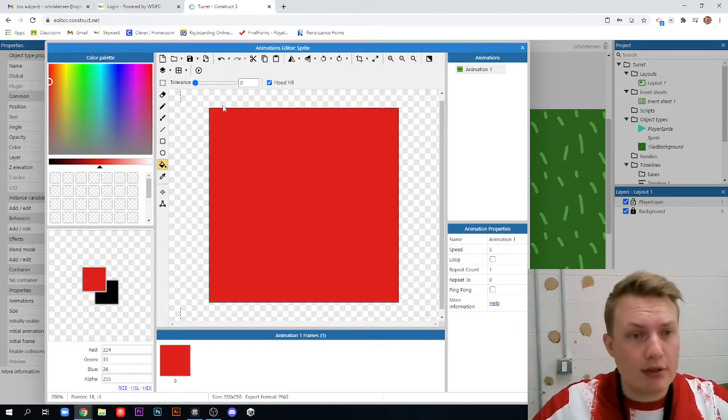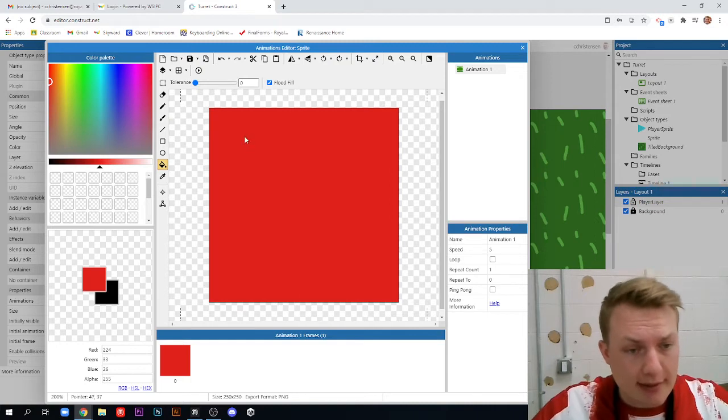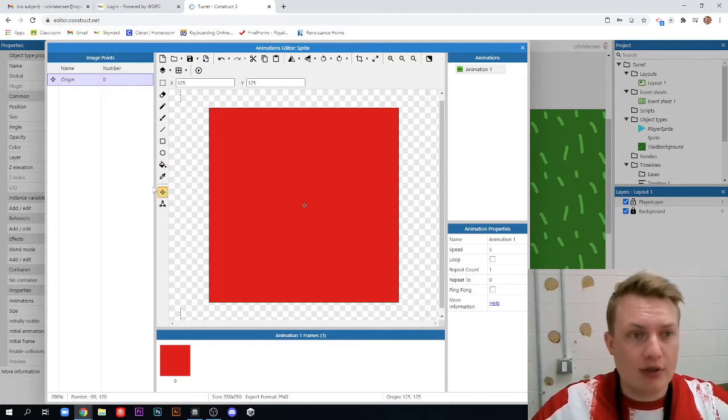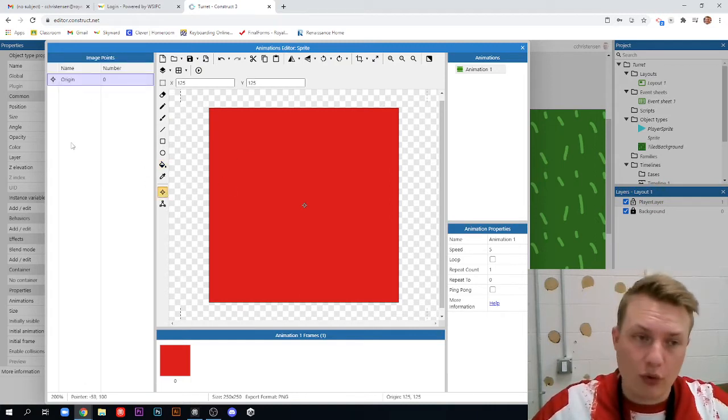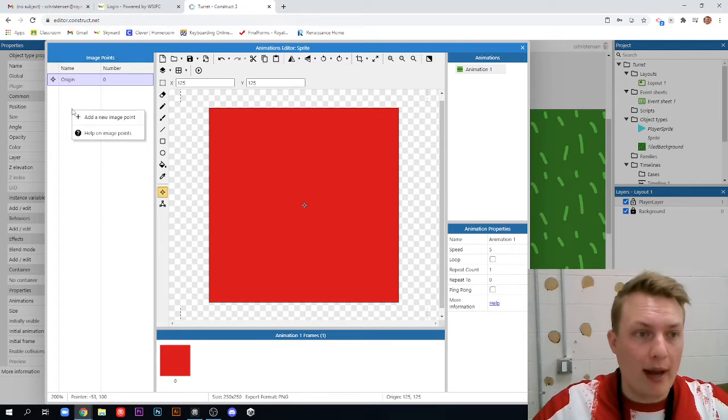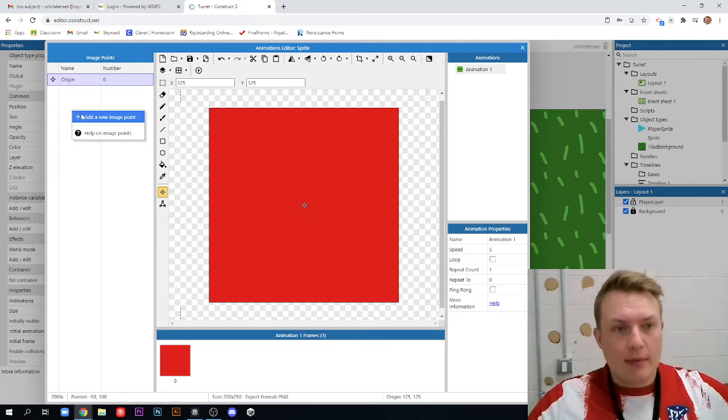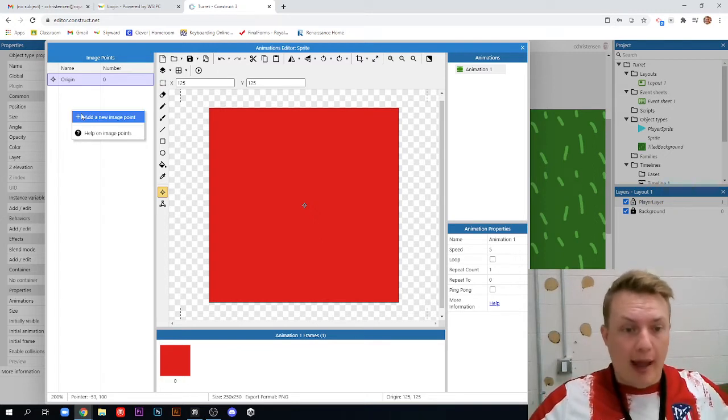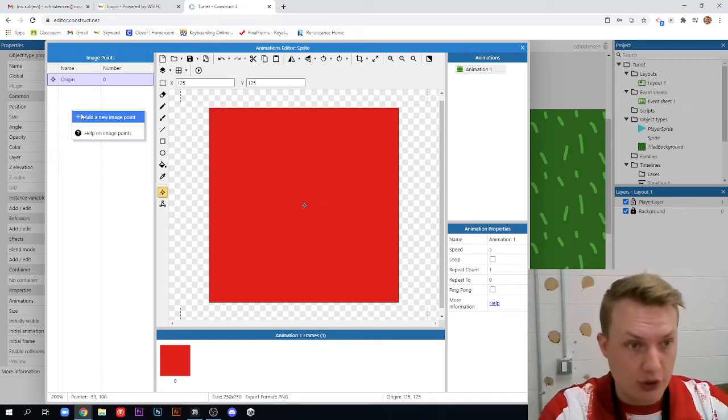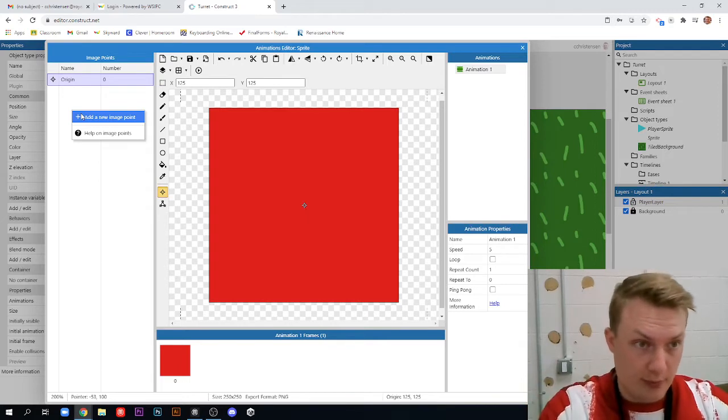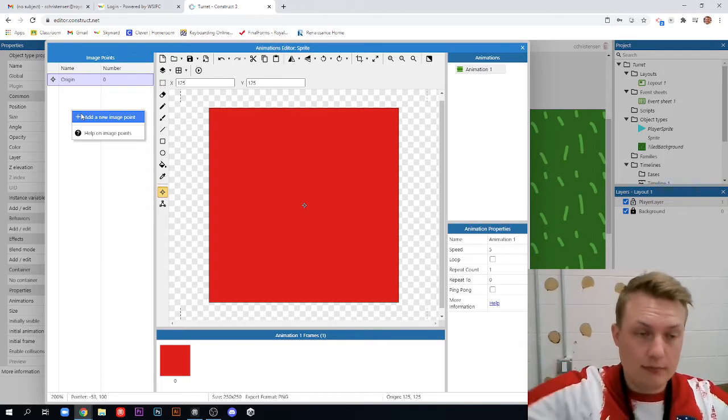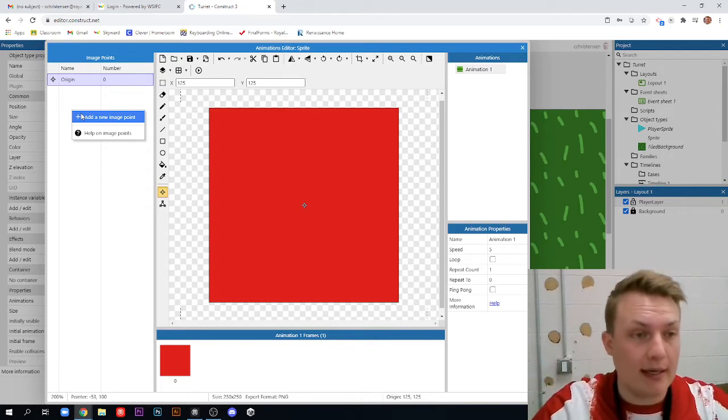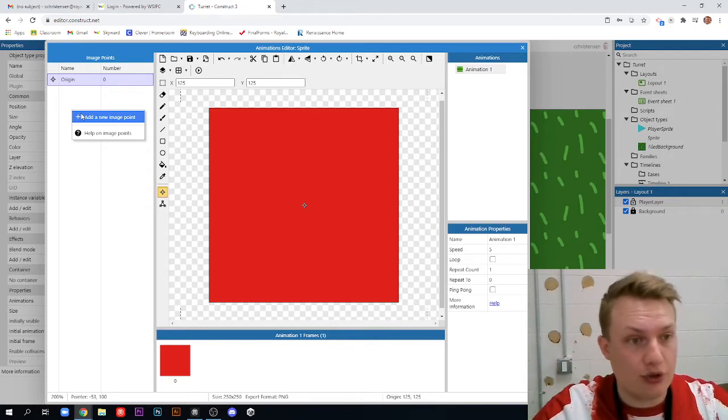There's one little change we want to make to this, and that is this origin point. We actually don't want to change the origin point, but we want to add a new image point because part of what happens with the turret is it will shoot some sort of a projectile at our player character. So we need to give it a place to shoot from.